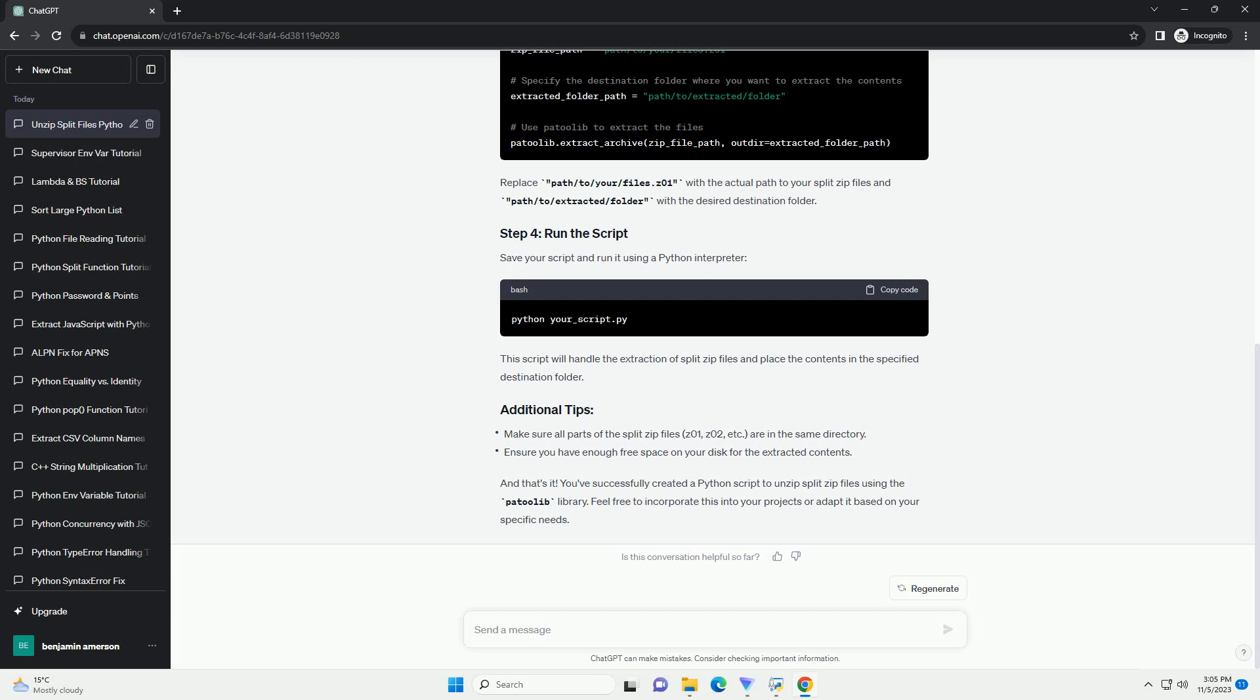This script will handle the extraction of split zip files and place the contents in the specified destination folder. And that's it. You've successfully created a Python script to unzip split zip files using the patoolib library. Feel free to incorporate this into your projects or adapt it based on your specific needs.